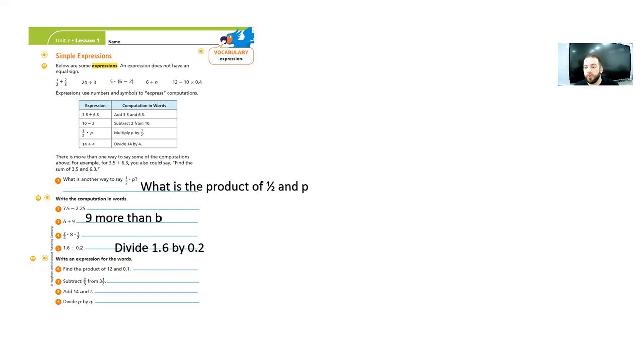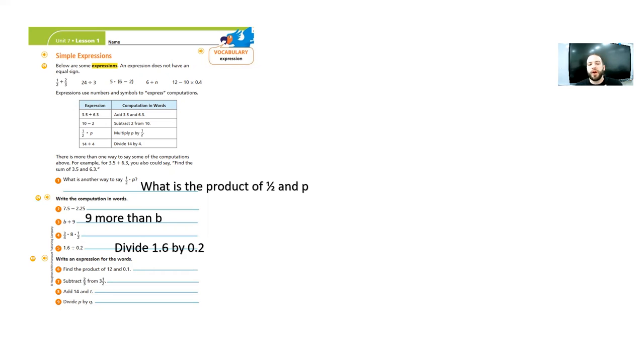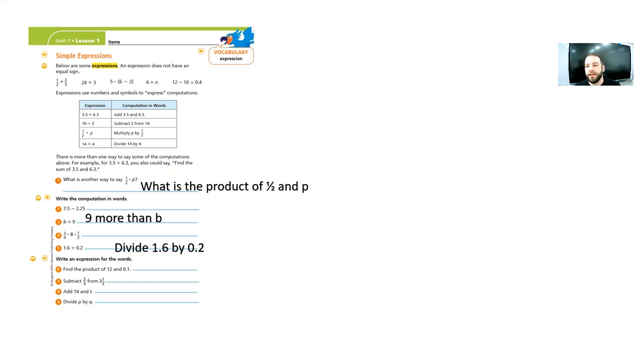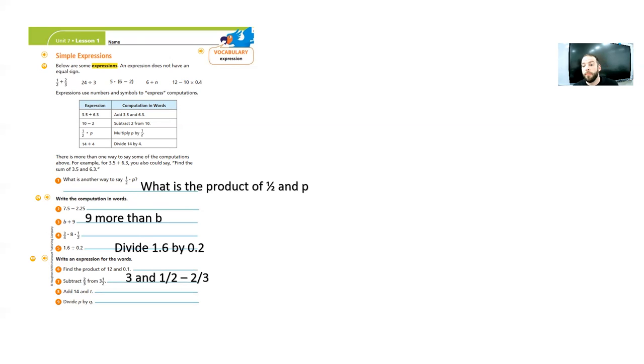And then look at number 7. They have it written out in words. Now we just have to put it in like a number sentence, right? Into an expression. It says subtract 2 thirds from 3 and a half. Order matters. So you want to put 3 and a half first and then put 3 and a half minus 2 thirds. Because that is subtracting 2 thirds from 3 and a half.